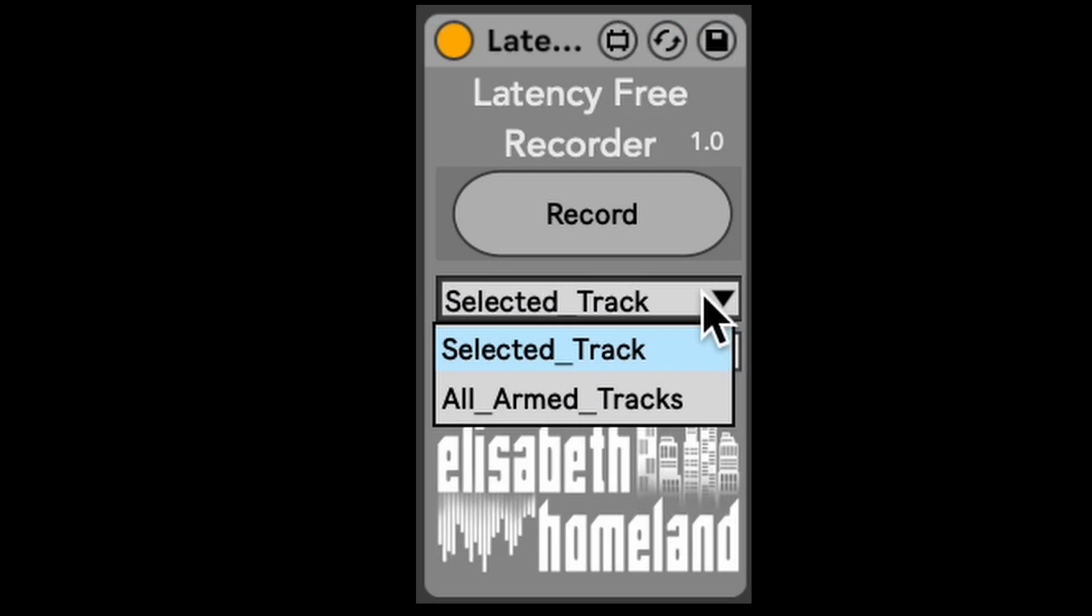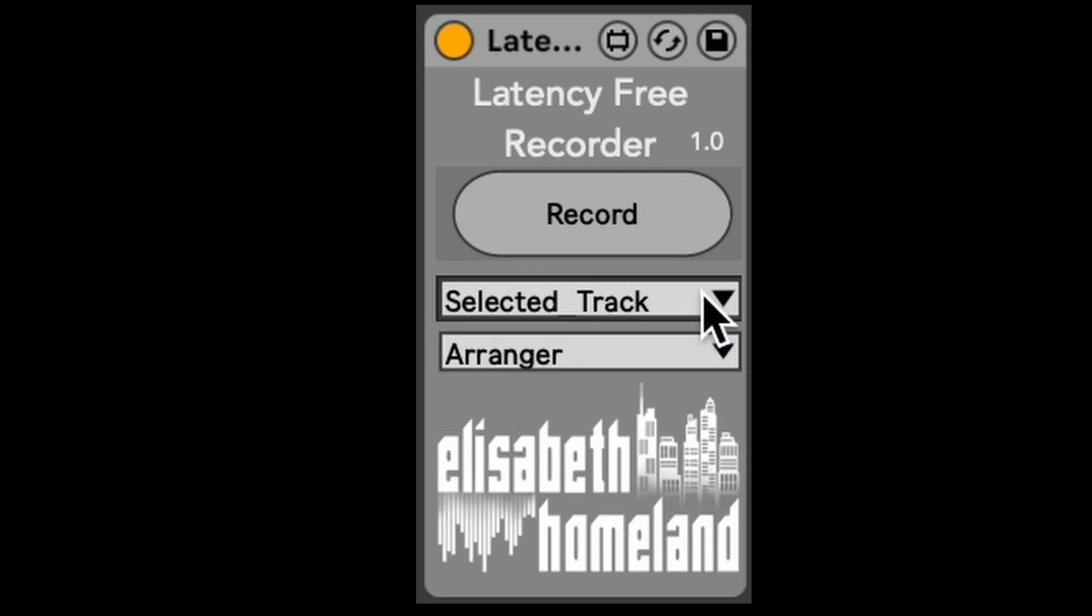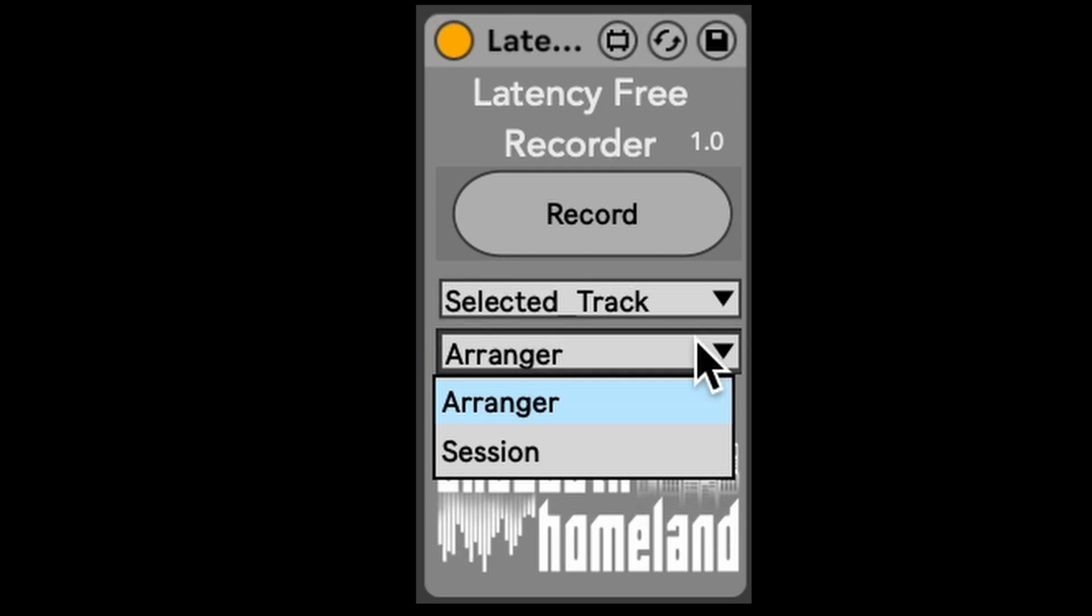Additionally, you have the option to choose which tracks the device operates on, on all the selected and record-enabled tracks, or on all record-enabled tracks. Also, you can choose whether it should record into arrangement or session view.